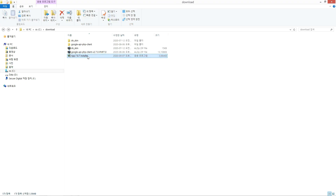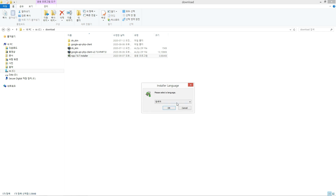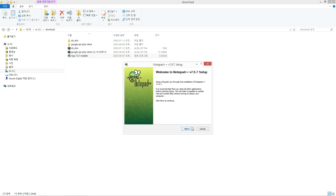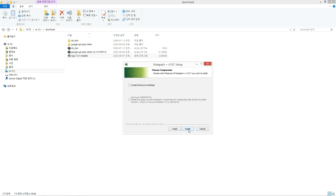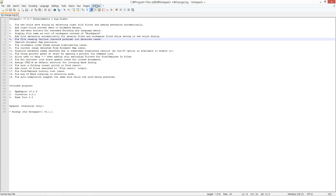Please execute the downloaded installation file. After installation, run the program.